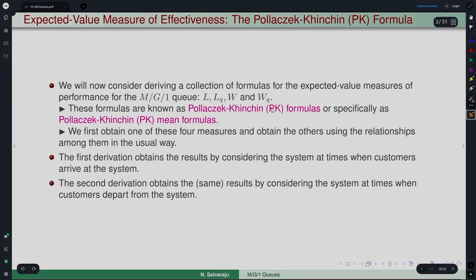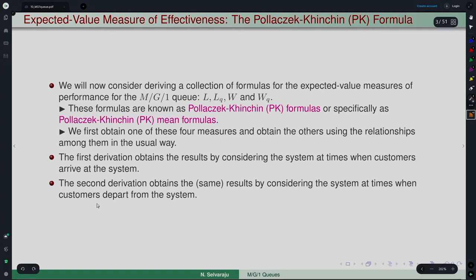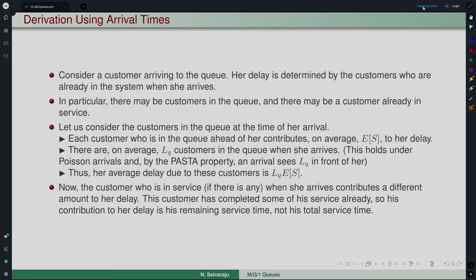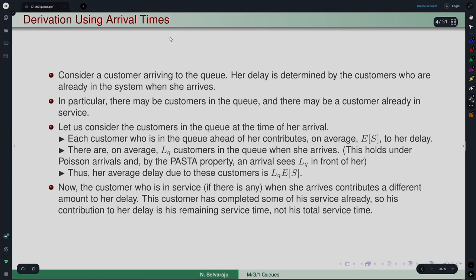There is another PK formula — the PK transform formula — which relates the transforms of the distributions. Here it is only the mean, so we call this the PK mean formula. We will obtain one of the four quantities and the others can be obtained using the usual relationships between L, LQ, W, and WQ. We will derive it first by considering the system at times when customers arrive, though a second derivation looking at departure points is also possible. We will derive at the arrival instance.